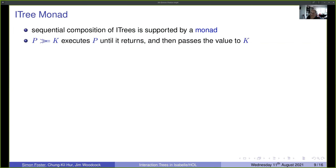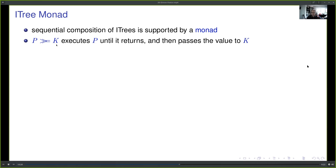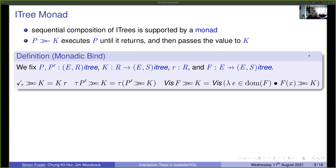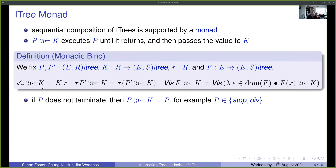Sequential composition uses a monadic bind operator P then K, where P is an interaction tree and K is a Kleisli tree — a function from a value to an interaction tree. P executes until it returns a value, then passes it to K. It's defined as a primitive co-recursive definition: tau events are pushed to the front, visible events similarly, and on a return value that value is passed to the continuation K. If P doesn't terminate (e.g., stop or div), then P bind K equals P.